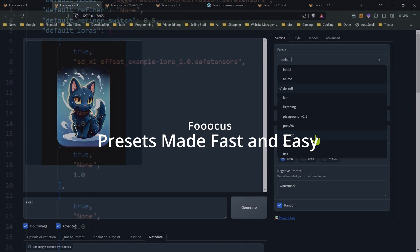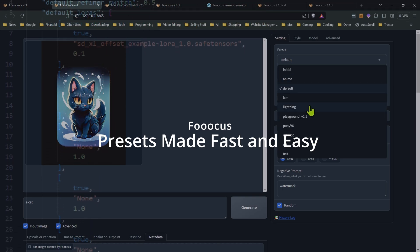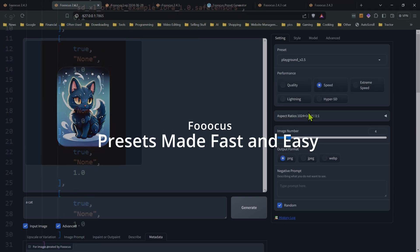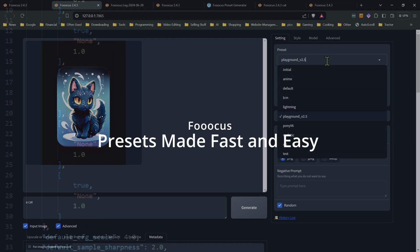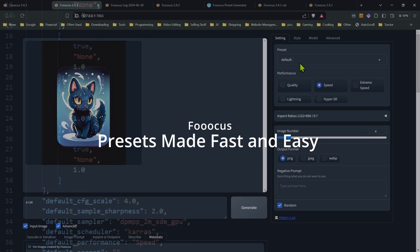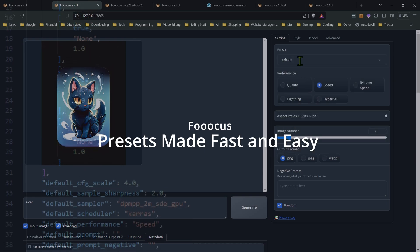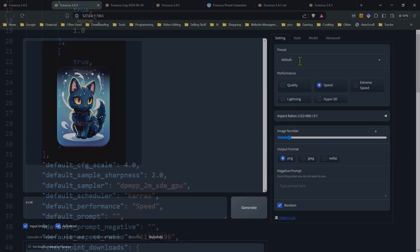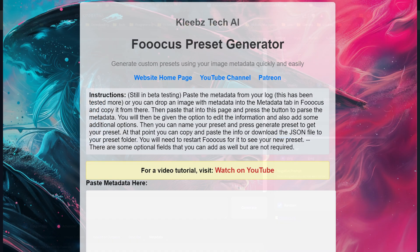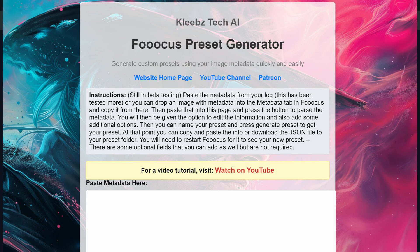Hey everyone, Rodney here at Kleepstack, and today we're going to be talking about presets and focus. Now this video is not just for people who are not familiar with presets and focus, but also people who use them and make them often, since I do have a way of creating new presets in under a couple minutes, with no need of spending time editing your preset files.